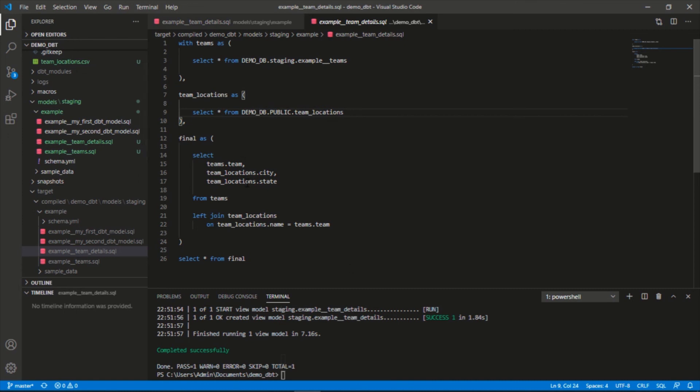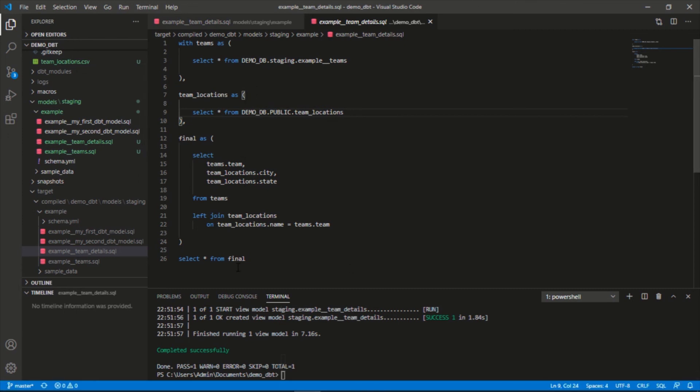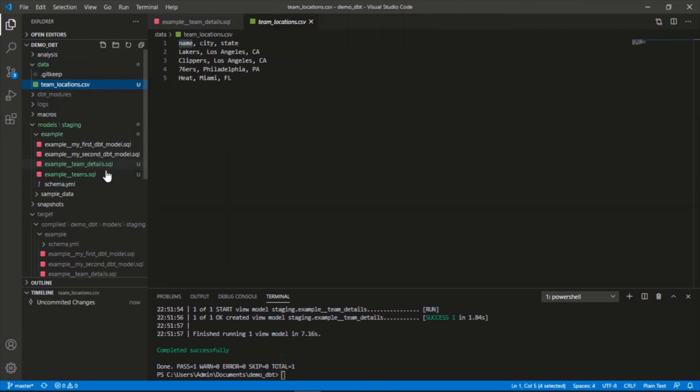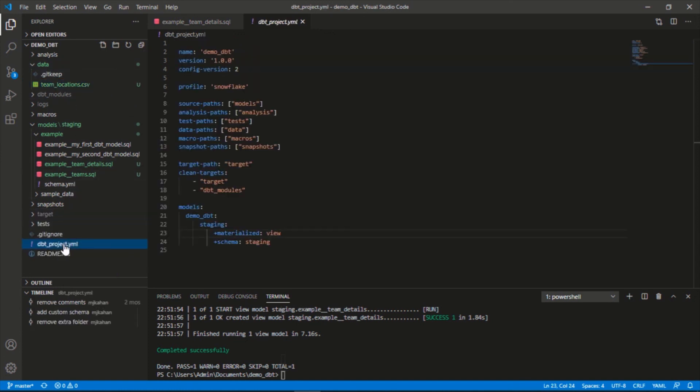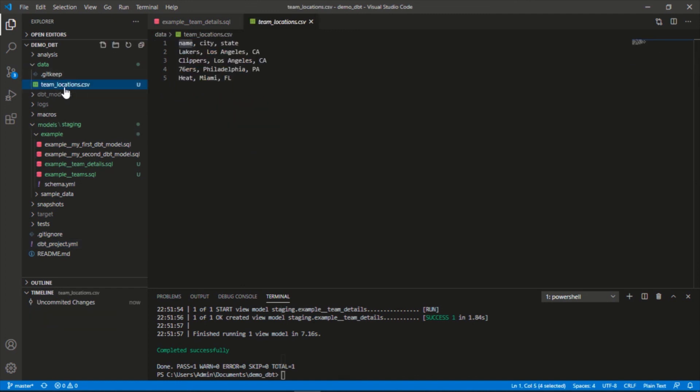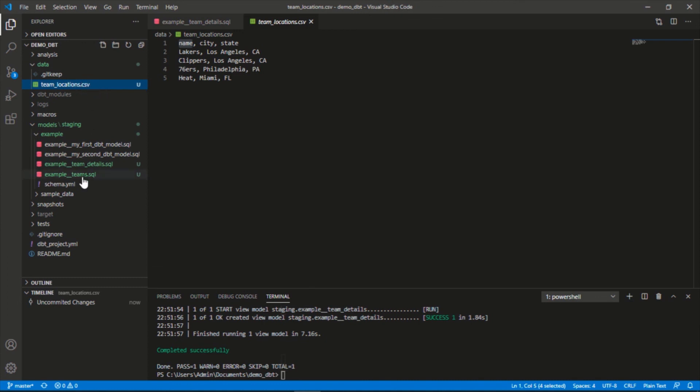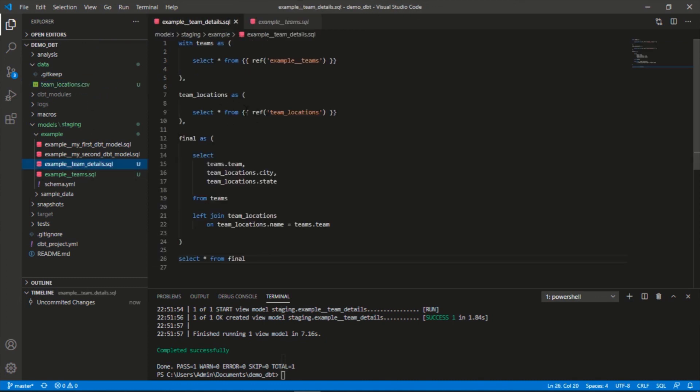So to recap, we added a CSV file to our data folder and the reason we put it in the data folder is because that's where we're indicating this here. We could always change this but this is the default. We referenced this file in our new model using the ref function and joined it to an existing model.